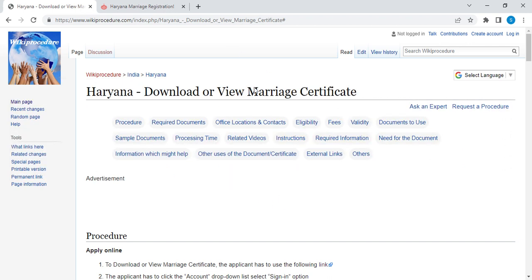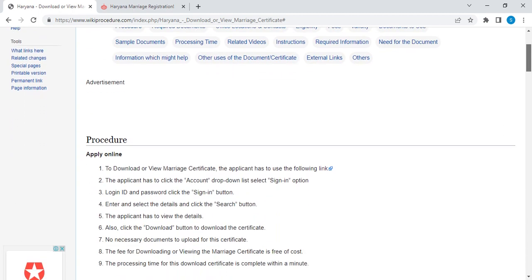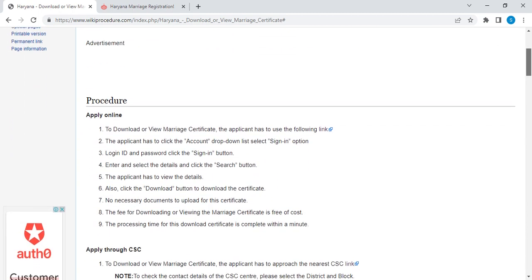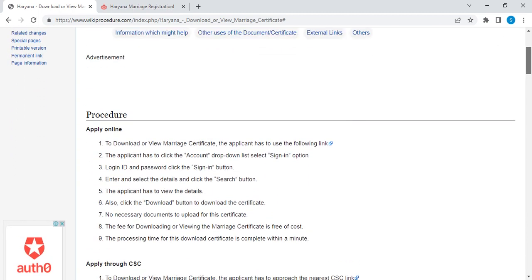To download or view a marriage certificate in Ariana, it can be done either via online or through a CI Center. To download this certificate via online, please click on the following link which we have put over here.